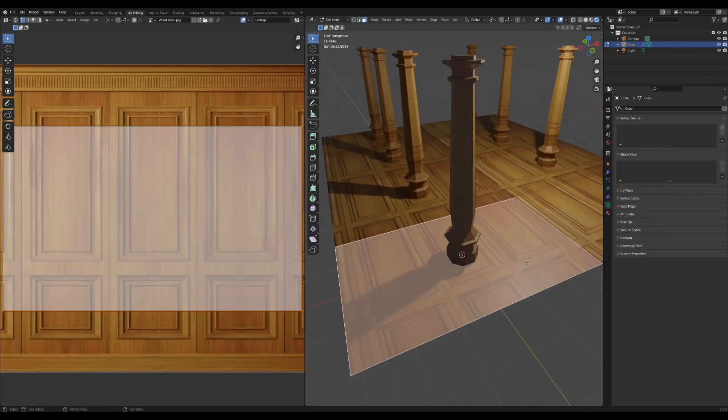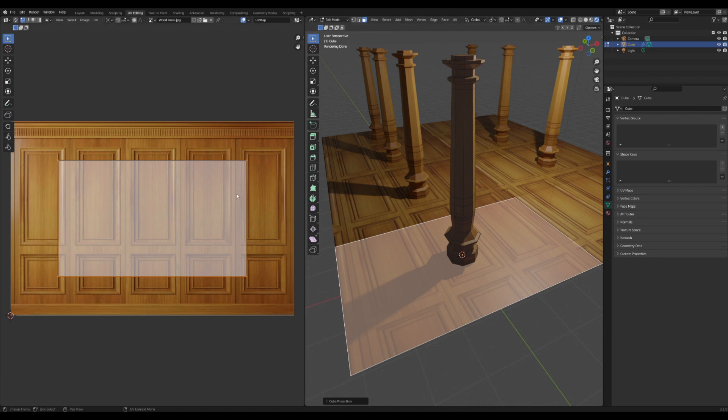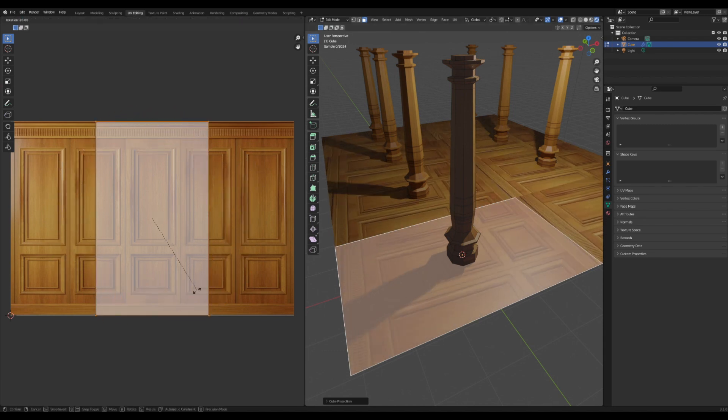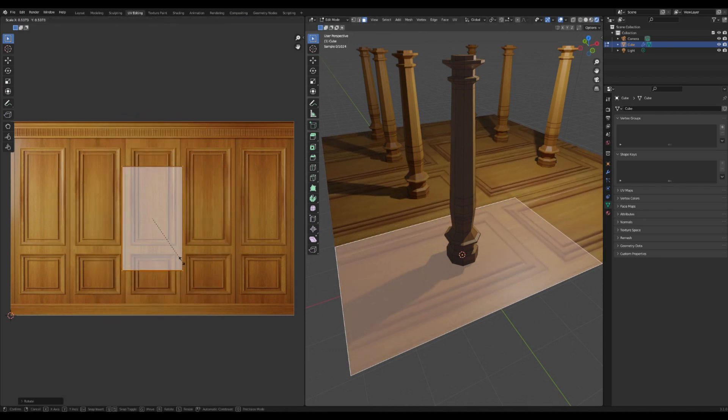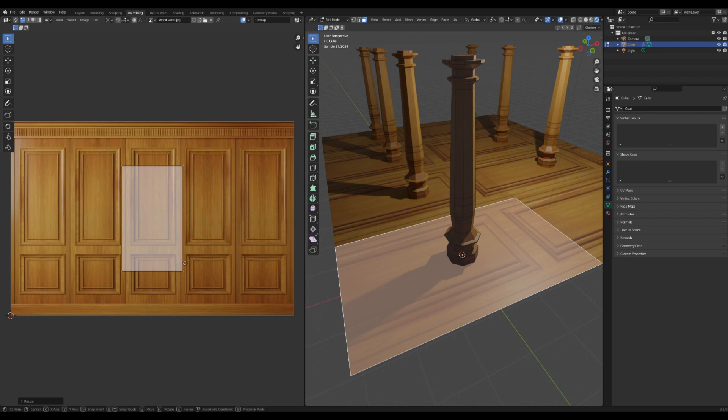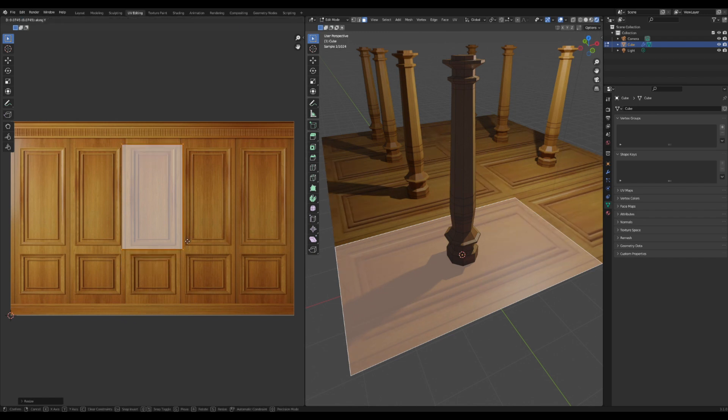I'm going to select the floor here and rotate it and line it up with some of this paneling so that it looks kind of natural.